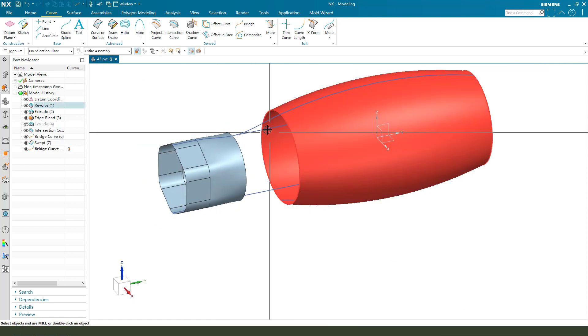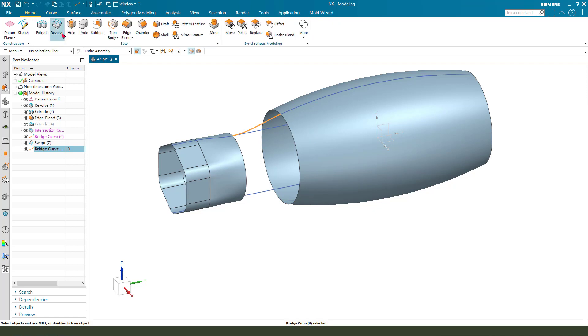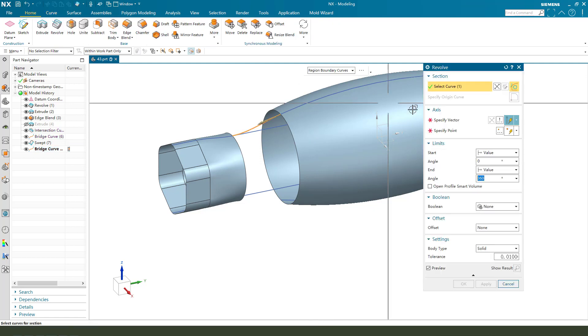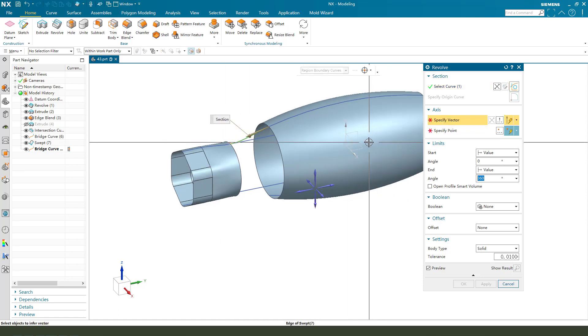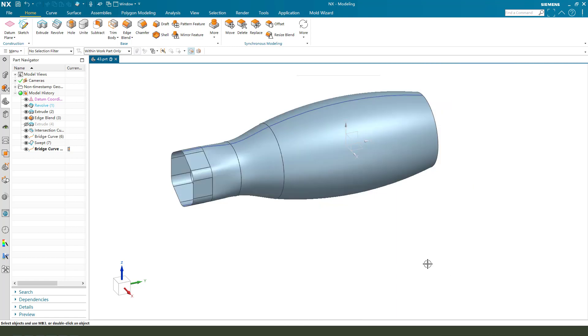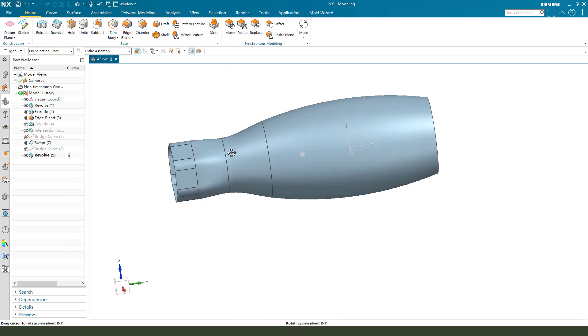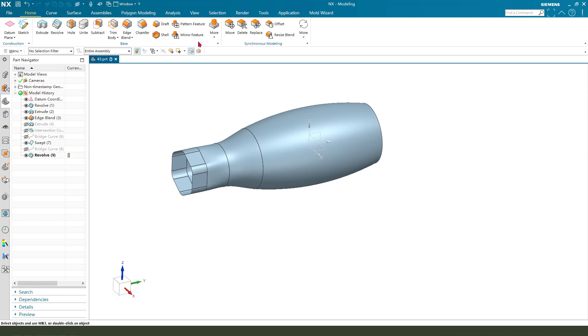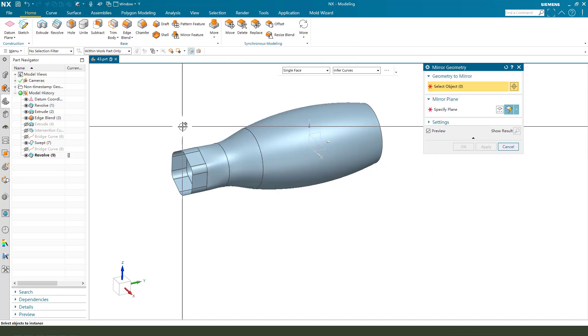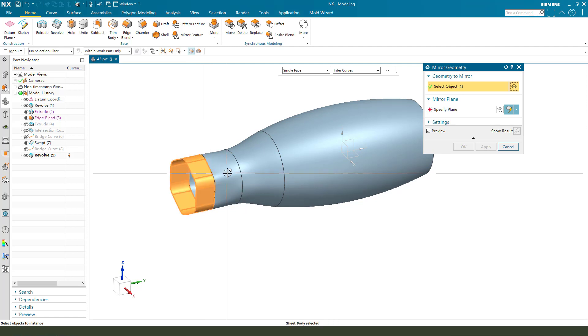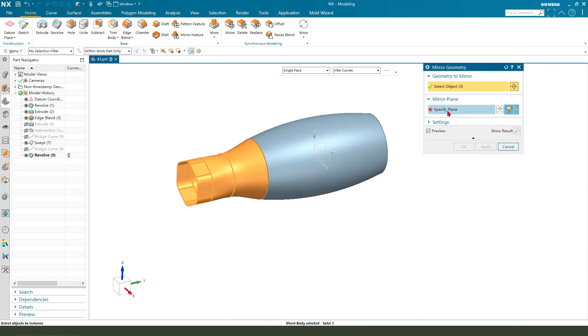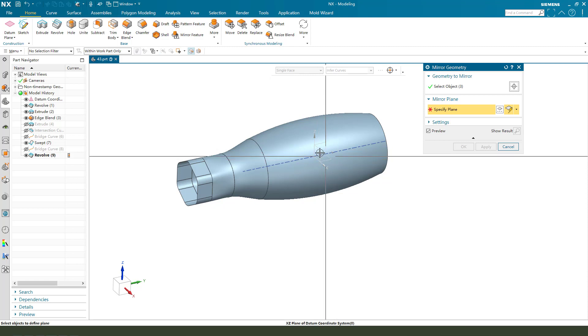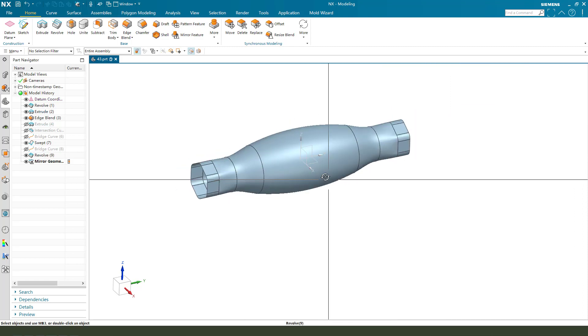Next we need use these bridge curves and revolve. So home revolve and vector Y axis. Okay. Hide the intersection curves. Now we need to select mirror geometry, select the three geometry surface. So select three geometry and mirror XY plane. Okay, nice.